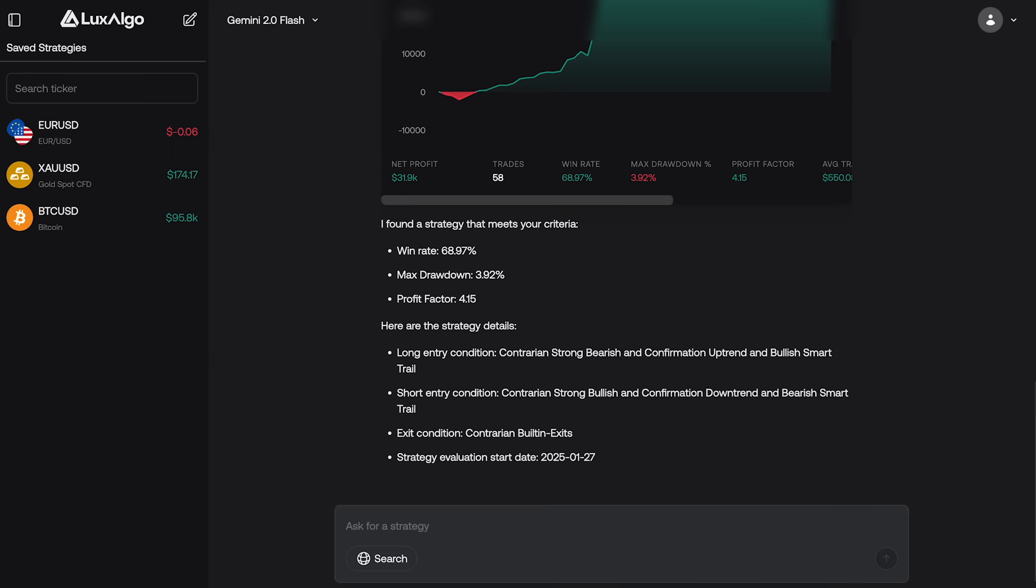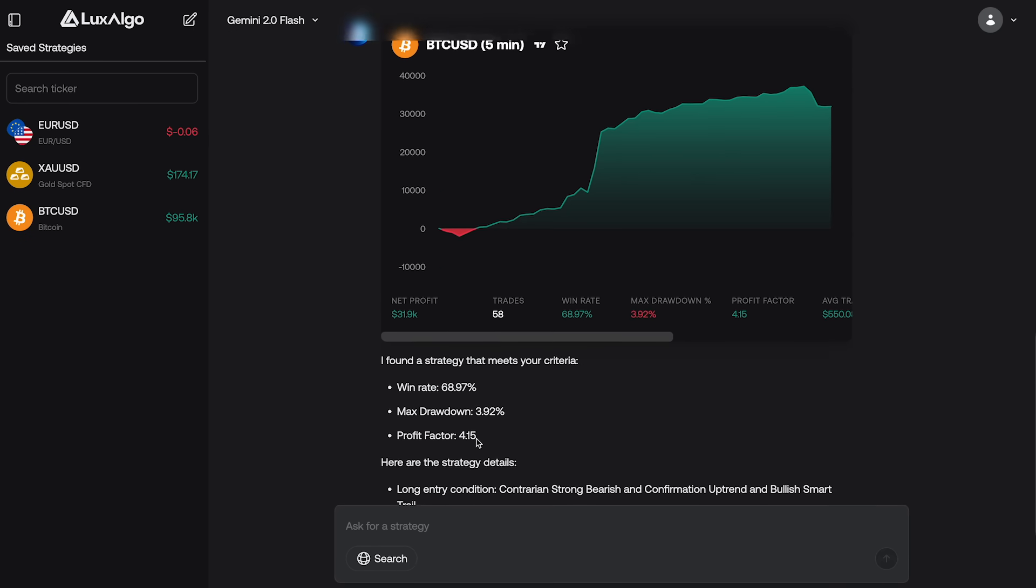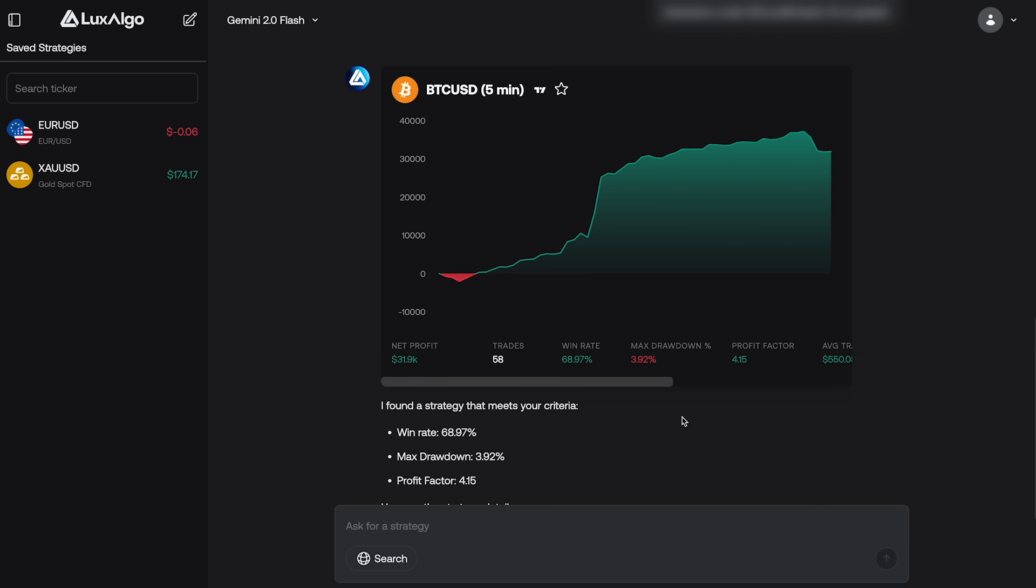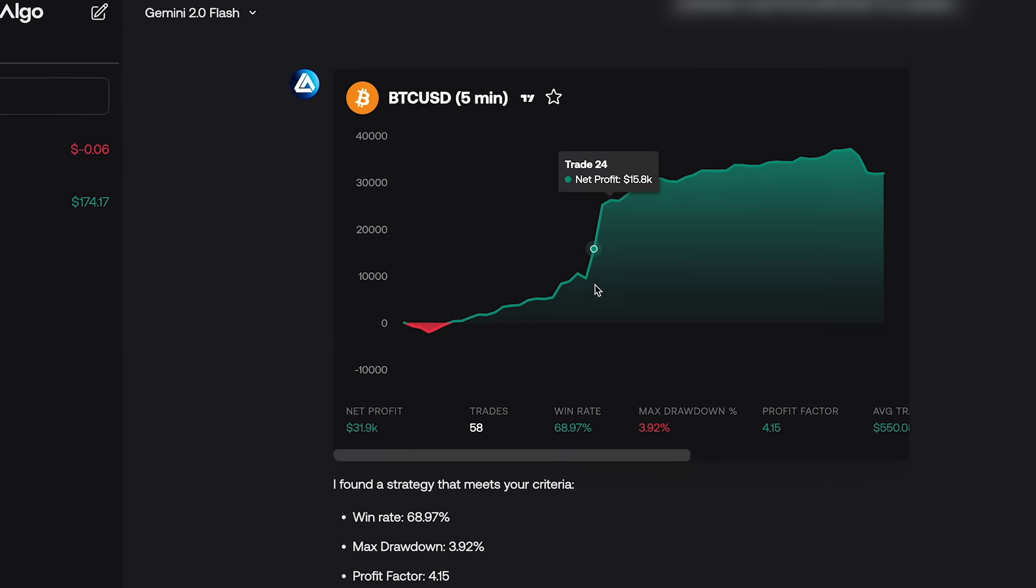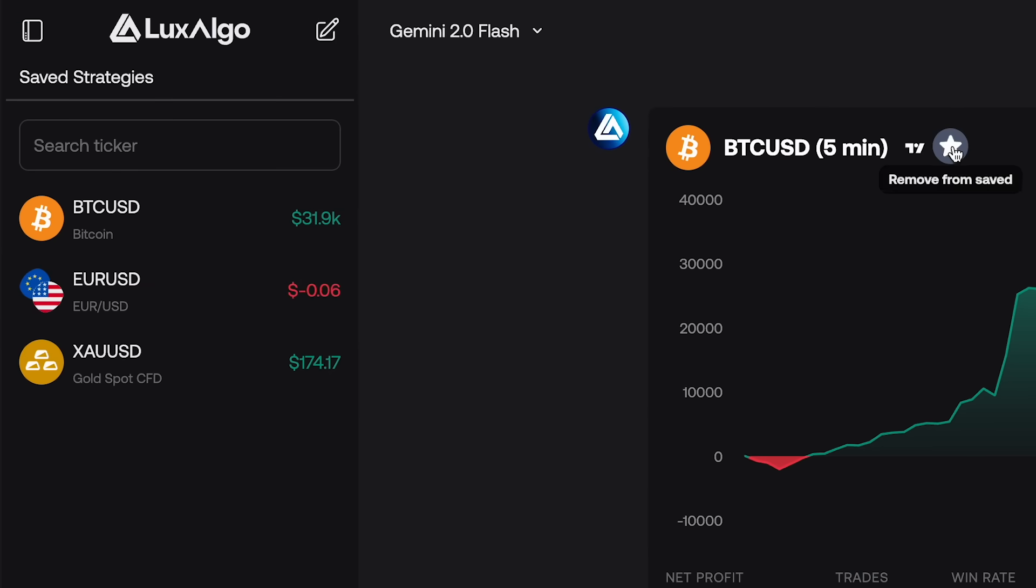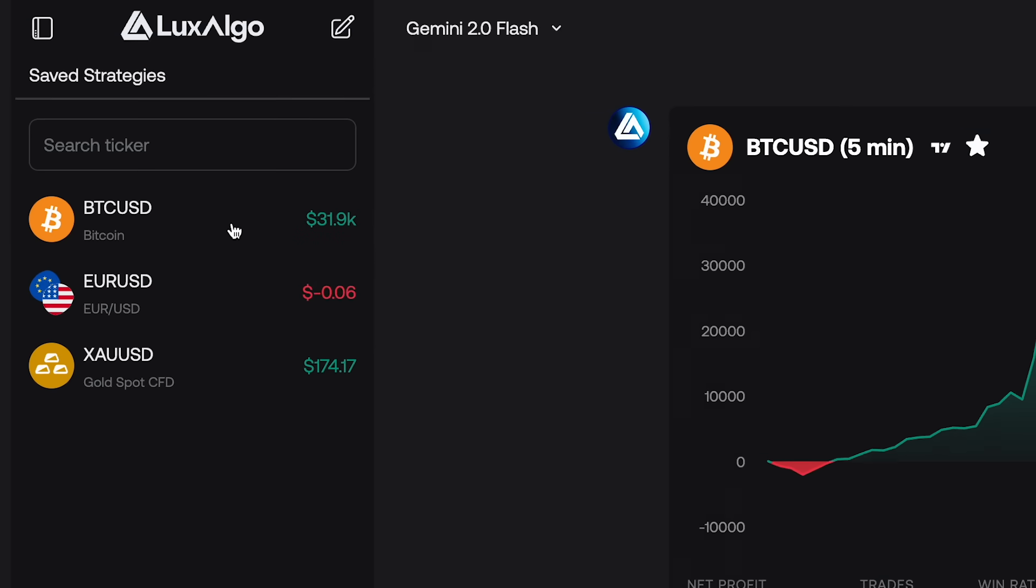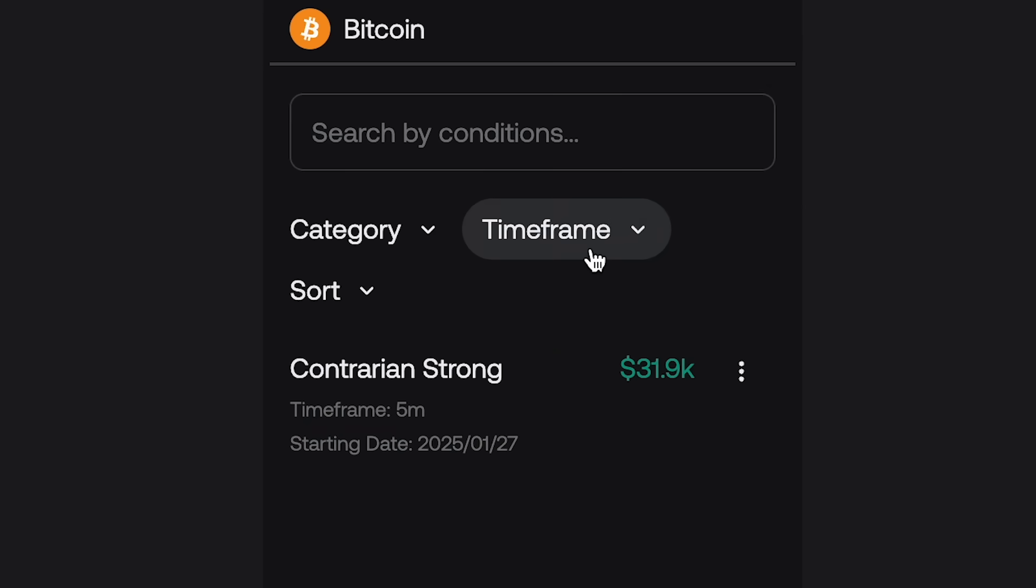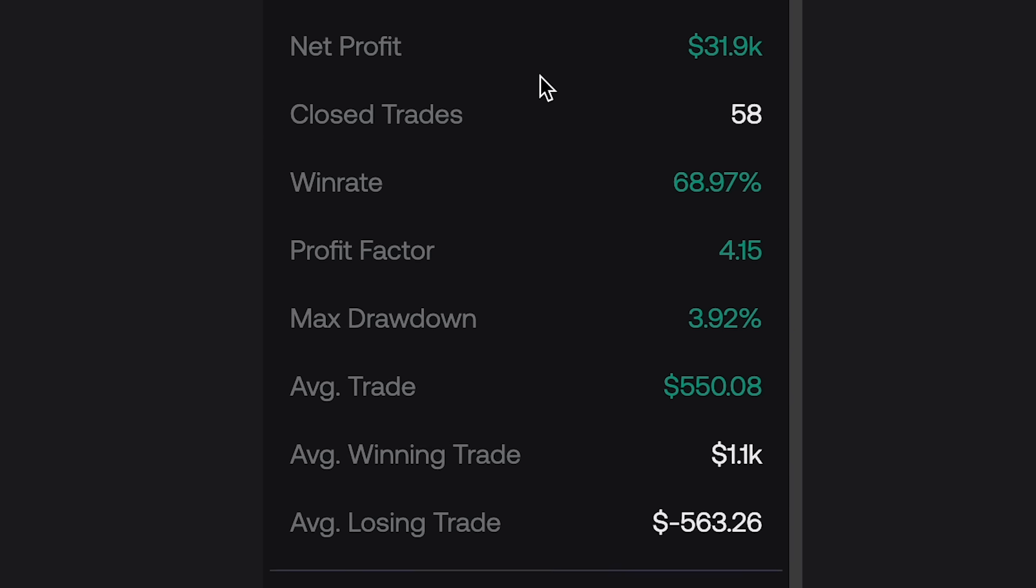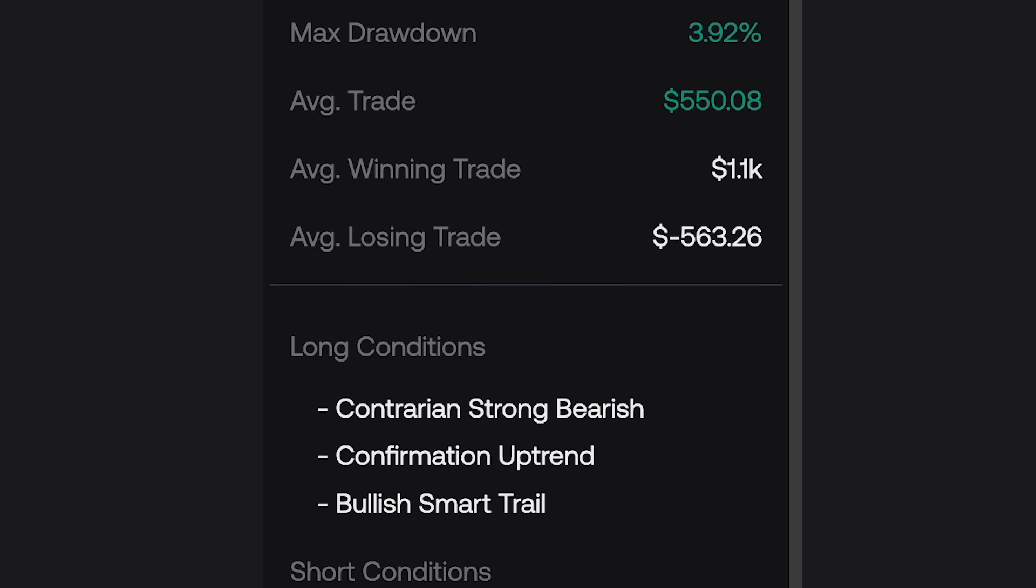Once a strategy is generated, you can view its performance metrics, equity curve, and a full breakdown of its conditions directly within the platform. If you like what you see, just click the star icon to save the strategy to your profile. It will then appear in the sidebar under Save Strategies, where you can track performance over time, including automatic updates with new trades and revisited setup conditions at any time.